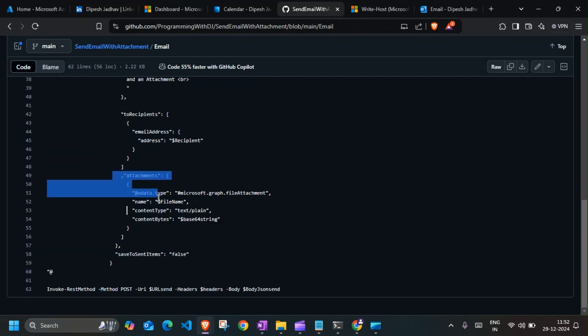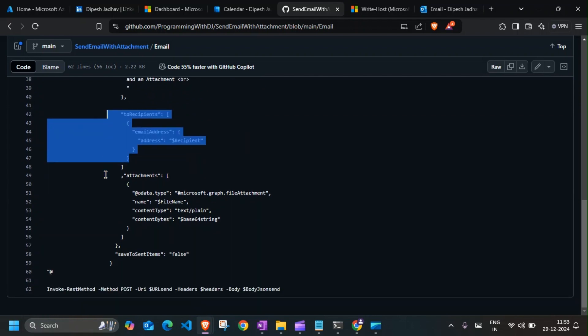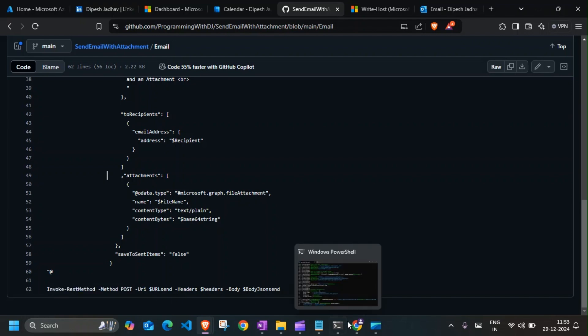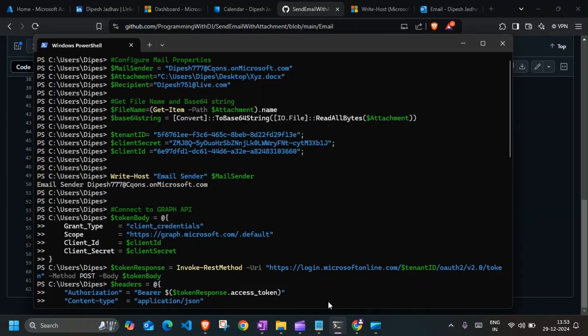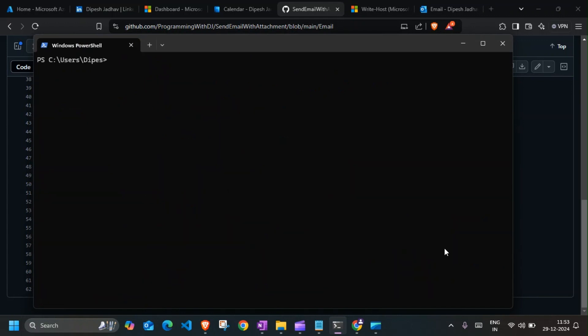If you see the attachment section, you will get those details in here - the file name which is XYZ.docx, content type text/plain, and Base64 string, email address where you want to send this. It's being displayed over here. So once all of that is done, it will invoke and send a POST request. I have already did this here, I'll quickly run this again.